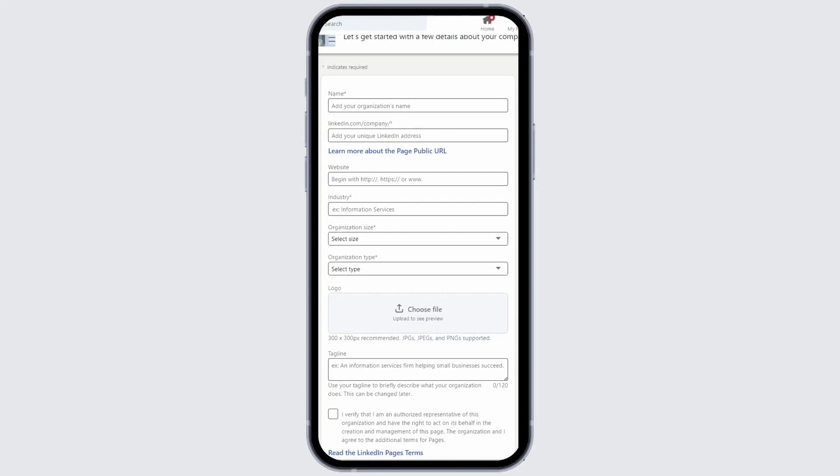And just like that, you will have a new LinkedIn business page. With your page created, it's time to focus on growing it. You can share quality content, limit advertisements, and promote your page. These are a few tips which will help your page grow.